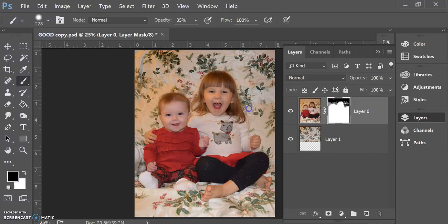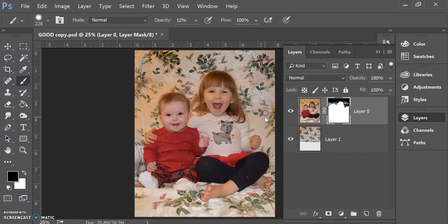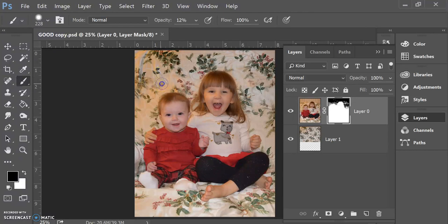But I kind of like the fact that it's not a hundred percent. It's a little bit abstract in the background with some of the leaves showing, and they're a little softer than some of the other ones.